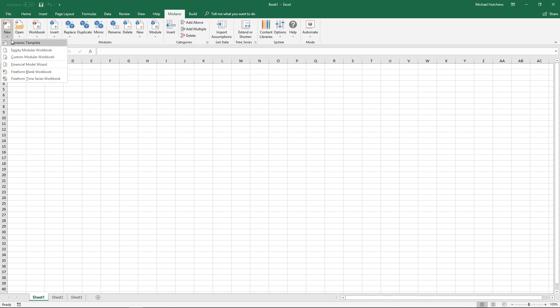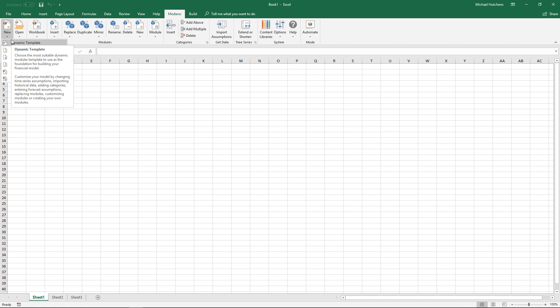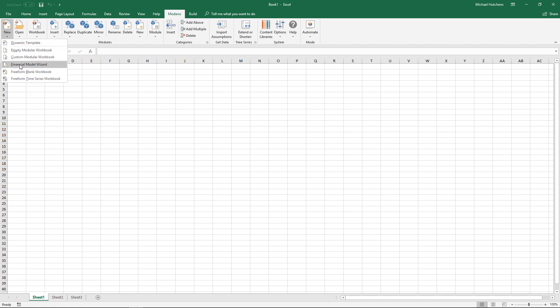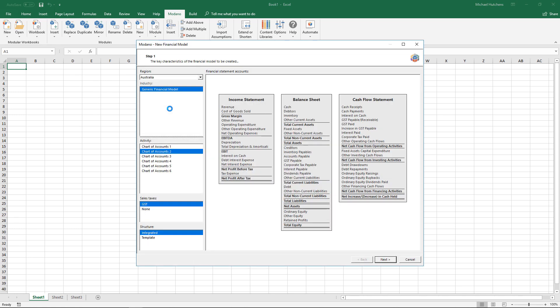There are lots of ways you can do this. You could start with a dynamic template and actually import the assumptions from Xero, or you could start with the financial model wizard. If I click on the financial model wizard icon, this loads up the current available libraries we have for you to build a model. At the moment there's only one, but there will be more over time. The generic financial modeling library contains a whole lot of different charts of accounts and options like with or without GST, different time series, etc.